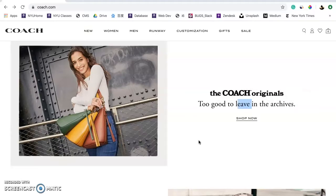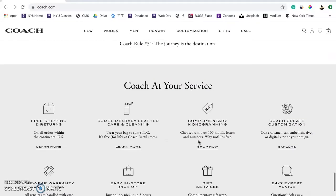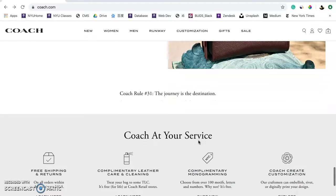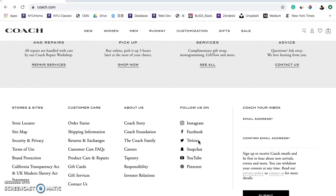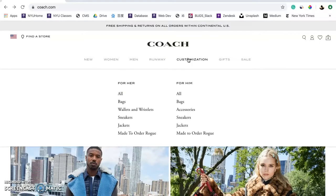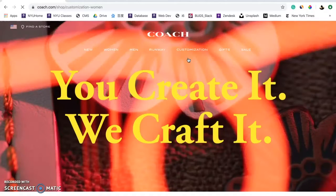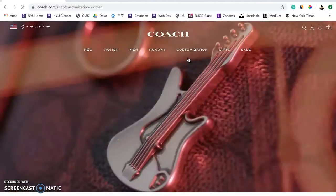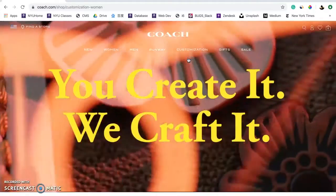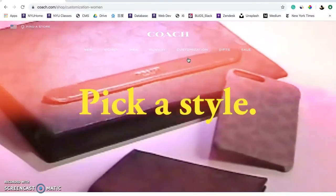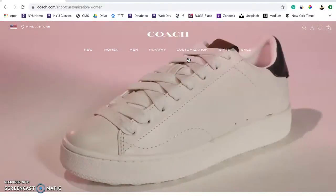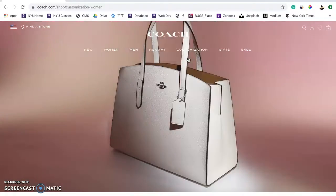At the bottom of the homepage, Coach emphasizes all the services it provides to customers. The secondary nav has all its social links and an email subscription form. One of the most interesting pages I found on the website is under the customization tab, because it has more interactive elements. The header includes a video which looks vintage.